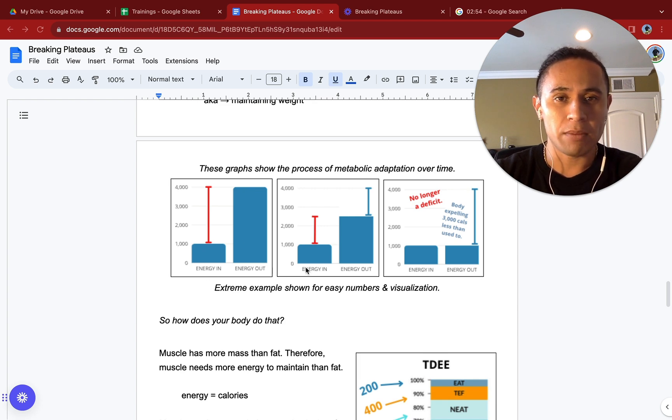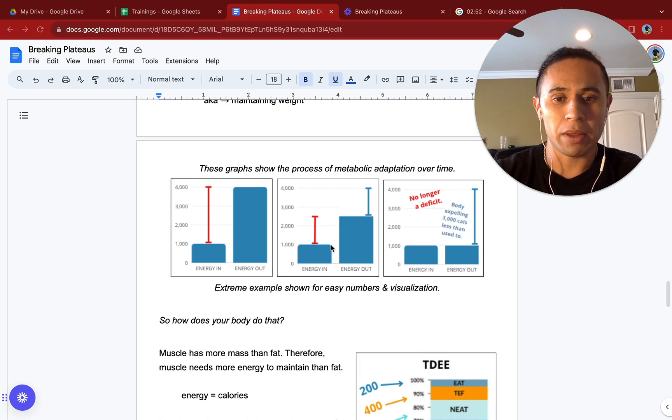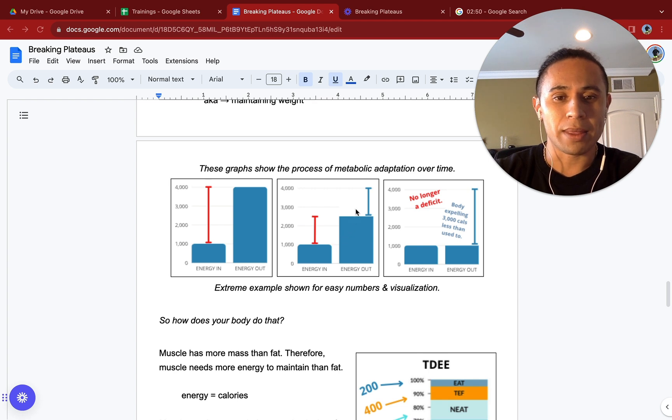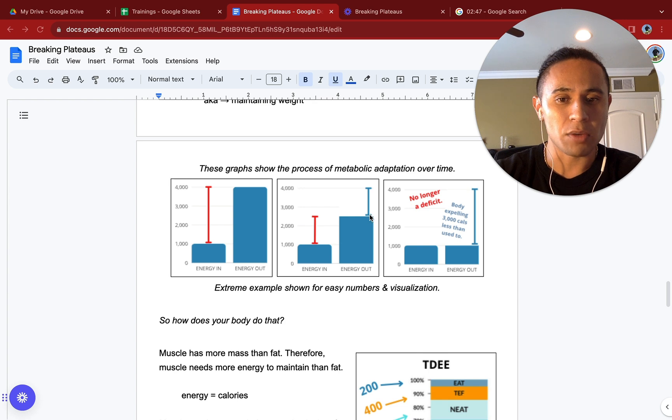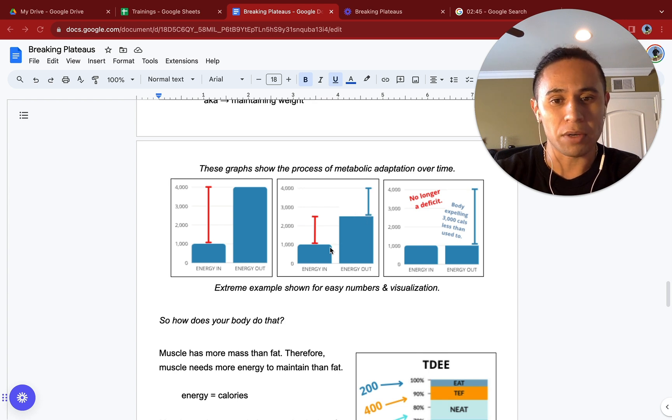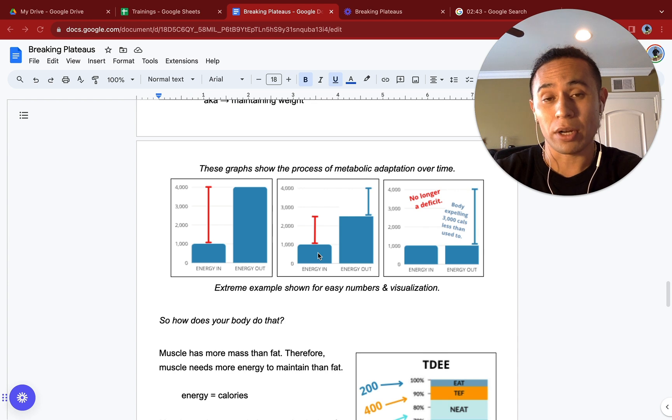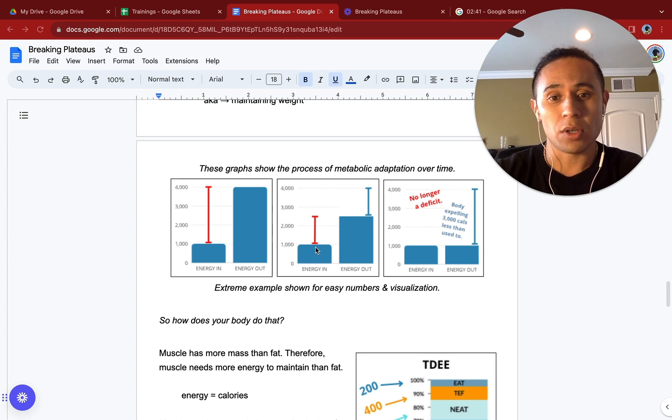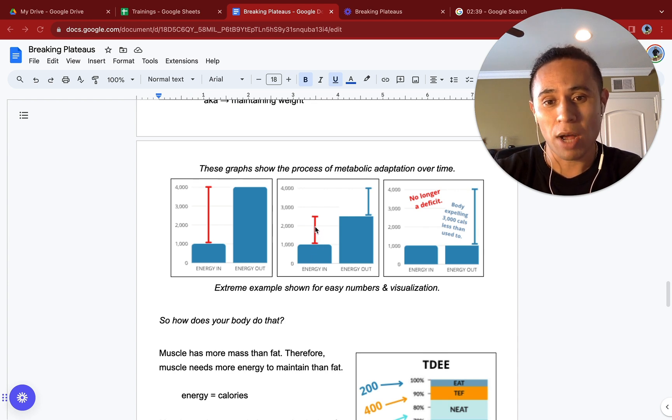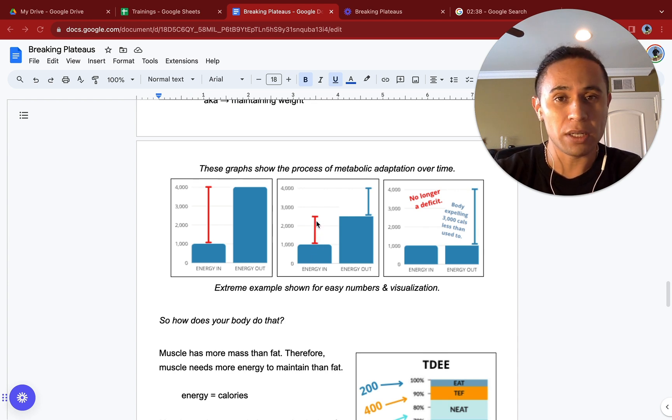Now, over time, let's say over a couple of months, maybe in a month depending on who you are, that energy out is going to decrease over time. Now we are outputting 2,500 calories, while our consumption has remained the same. Our calorie deficit now has dropped to 1,500 calories. We are going to be losing less weight in this period.